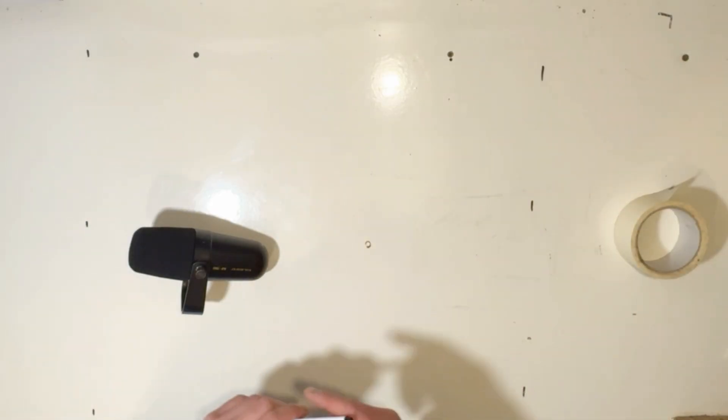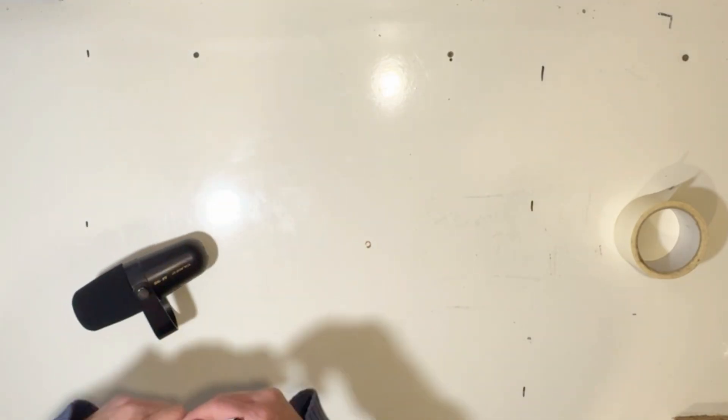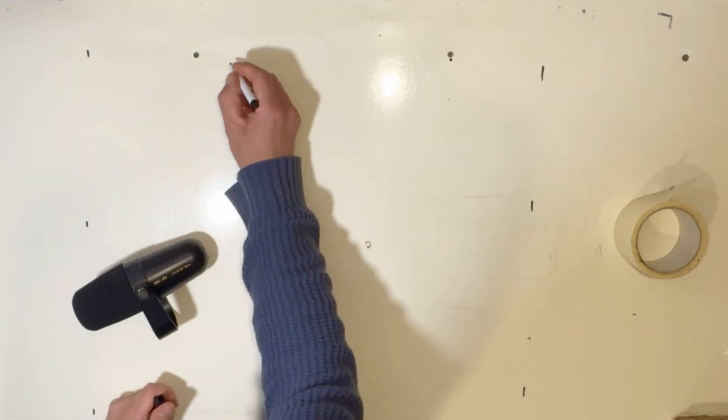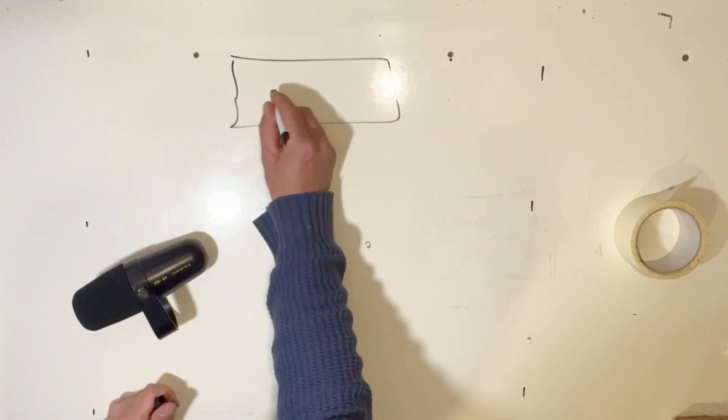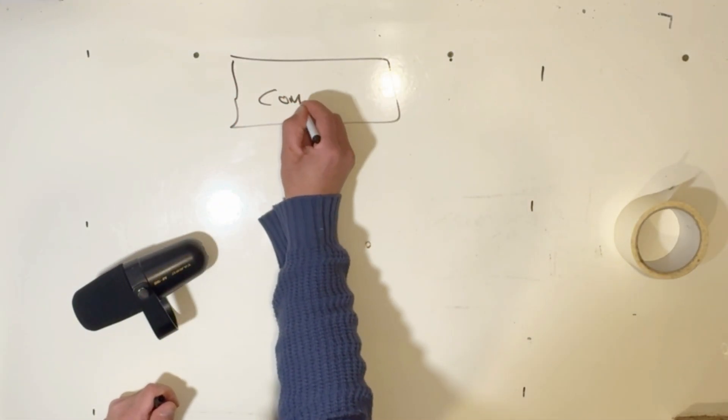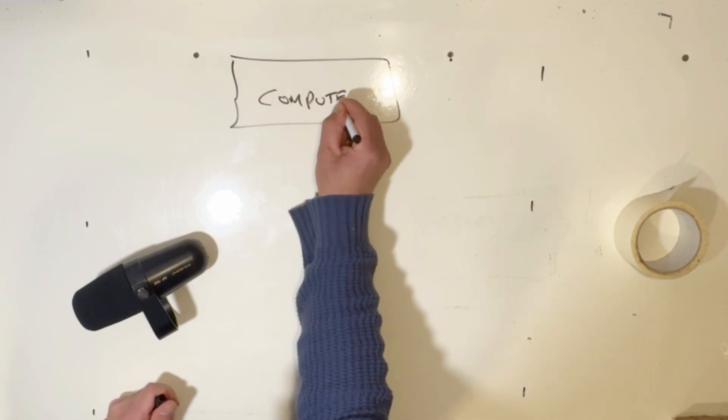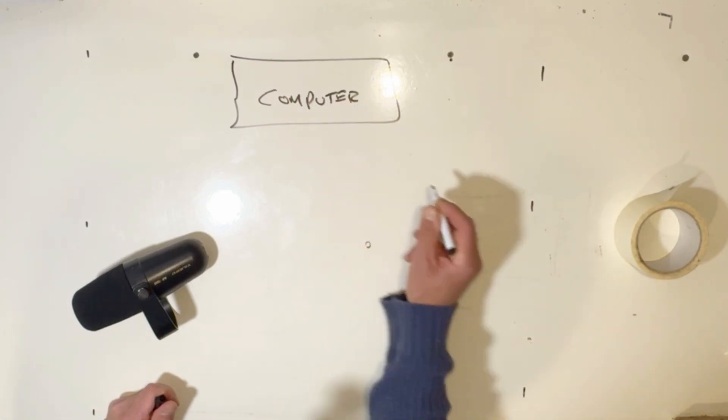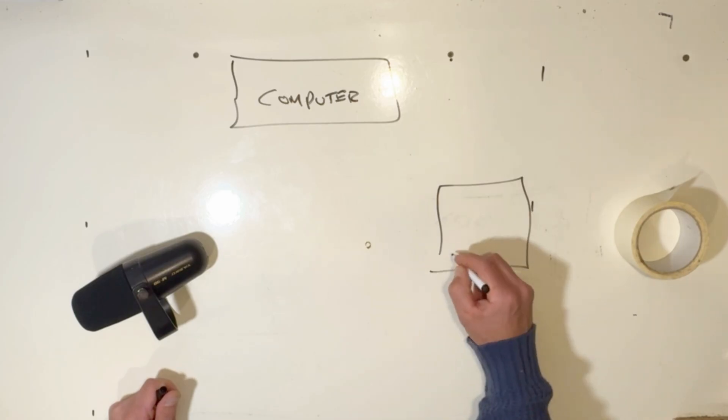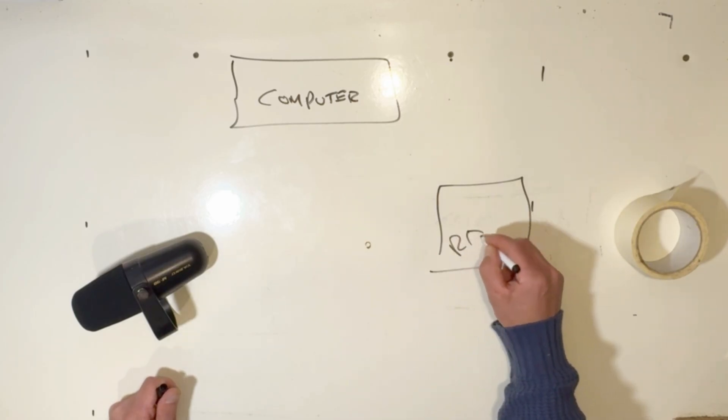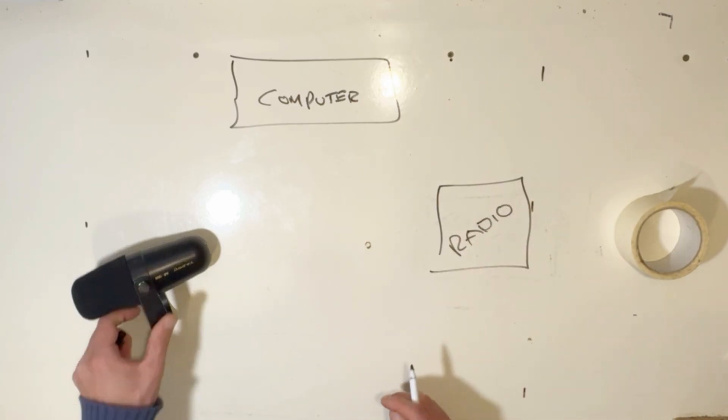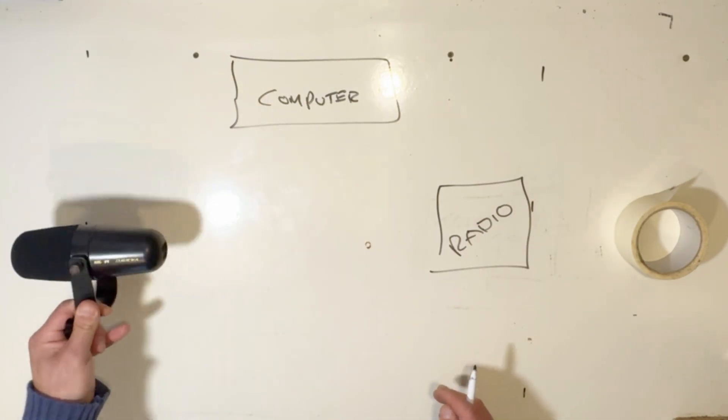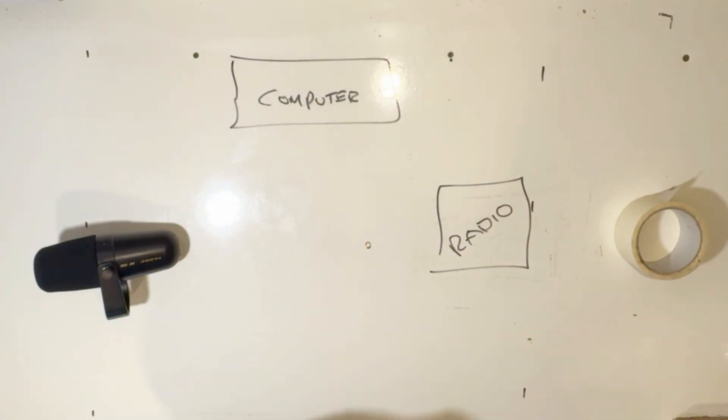That's a whole different ball game. We will get into that and talk about it when we're showing how all of this audio connection stuff works. But for now, back to Matt in the workshop.